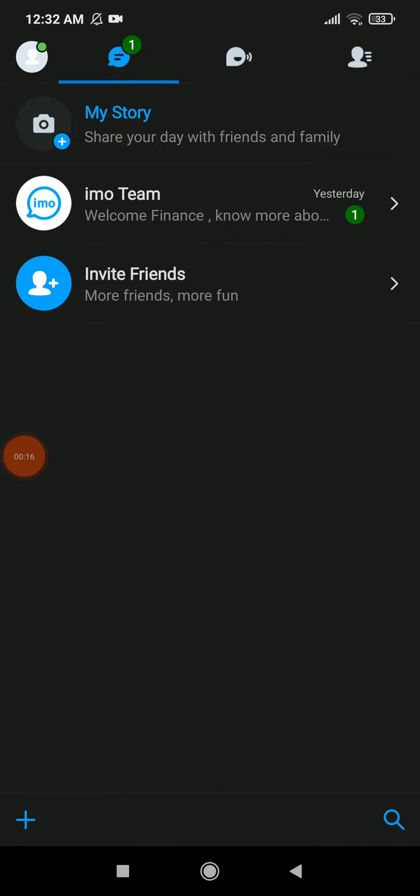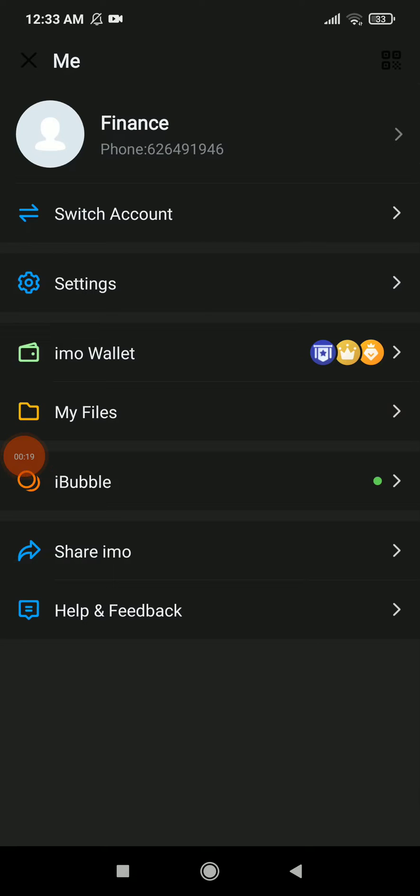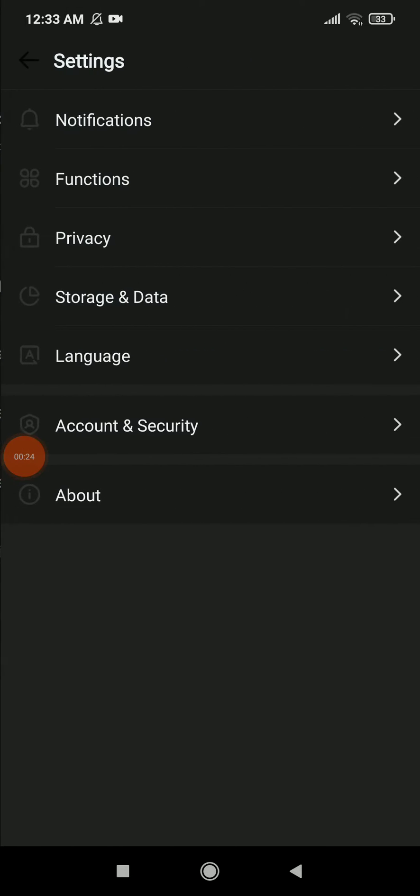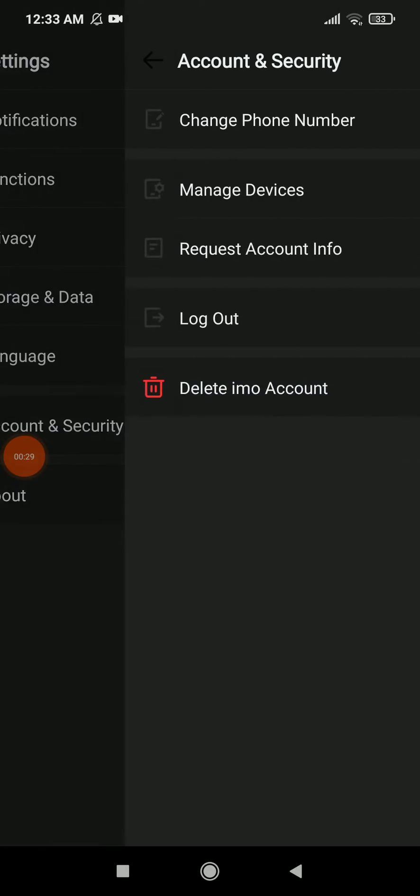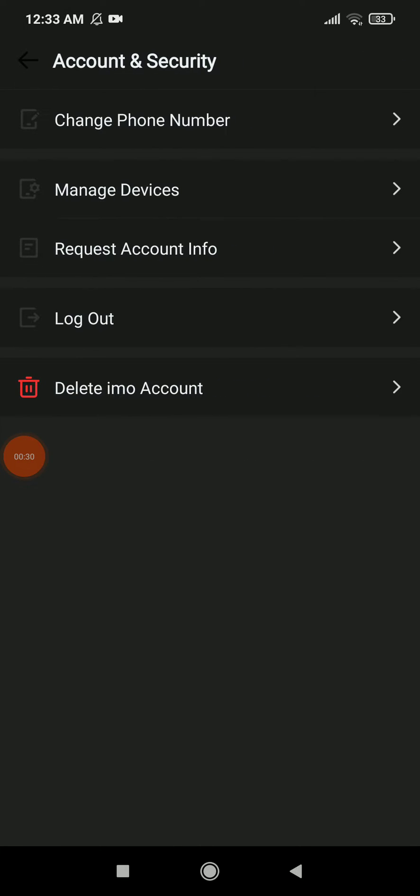You're gonna find your profile icon up there. Click on it. Now all you need to do is click on settings, and you're gonna find the second before the last option, which is account and security tab.